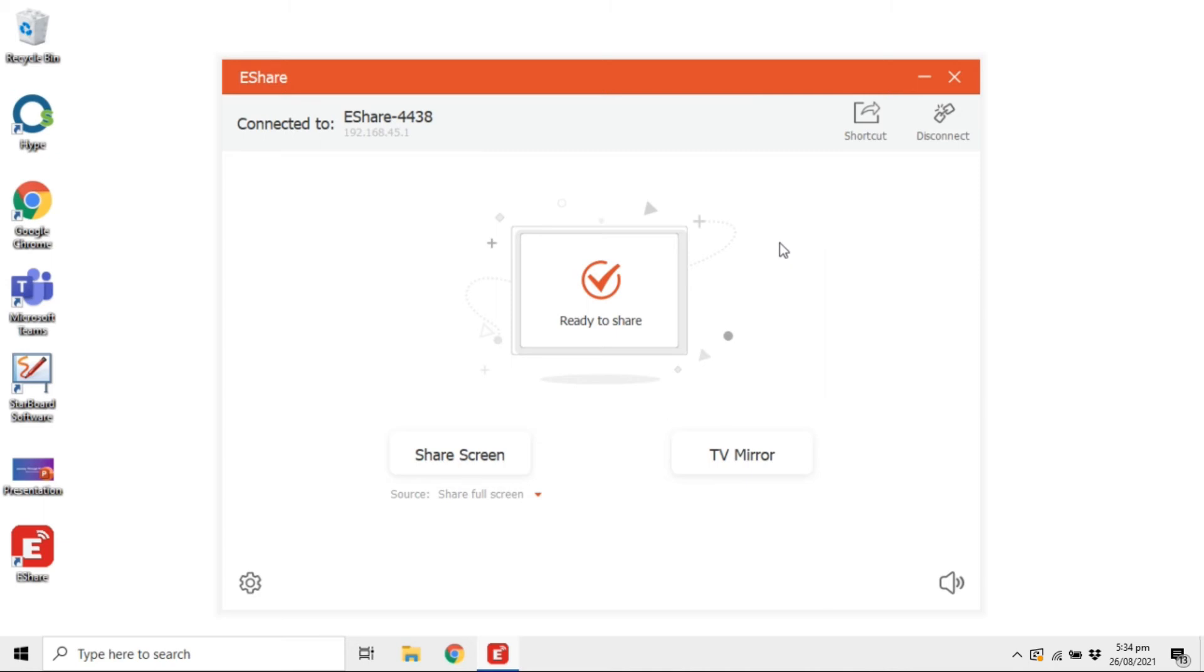Once connected, choose to either share the display of your device to the OneScreen or mirror the display of the OneScreen to your device.